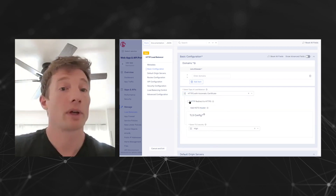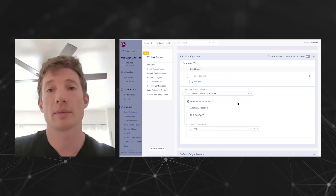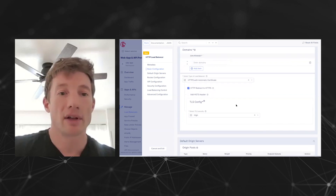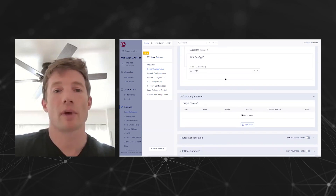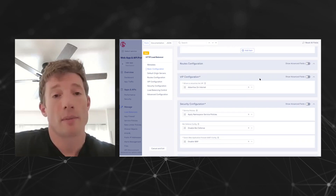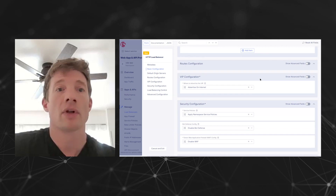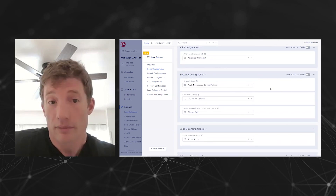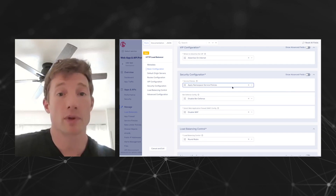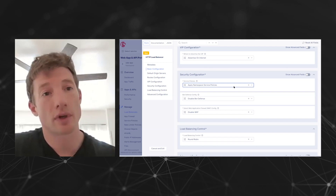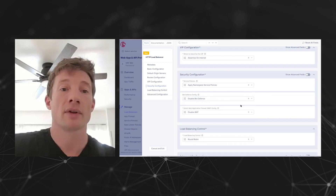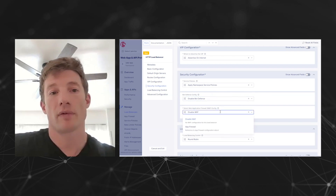We can automatically redirect to HTTPS so that you're not accidentally exposing the application over HTTP. You would provide an origin server — the backend application servers. Then the security configuration is really easy. We can provide a bunch of namespace service policies that the application would inherit from the larger namespace, and we can enable or disable bot defense, and of course provide the WAF.